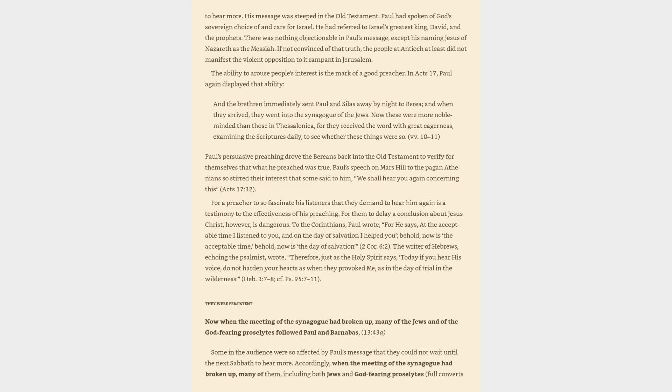Paul's persuasive preaching drove the Bereans back into the Old Testament to verify for themselves that what he preached was true. Paul's speech on Mars Hill to the pagan Athenians so stirred their interest that some said to him, We shall hear you again concerning this, Acts 17:32. For a preacher to so fascinate his listeners that they demand to hear him again is a testimony to the effectiveness of his preaching. For them to delay a conclusion about Jesus Christ, however, is dangerous.